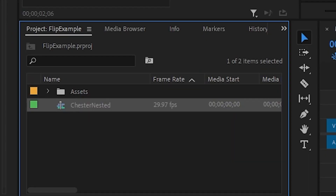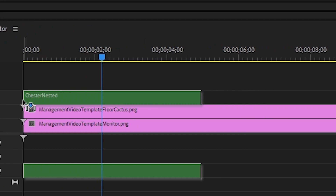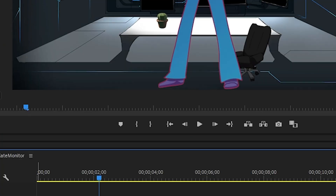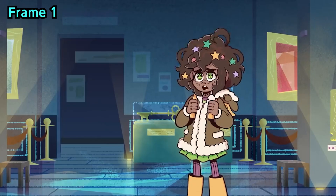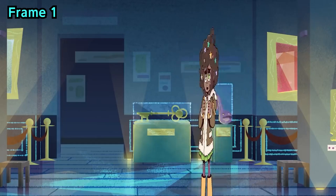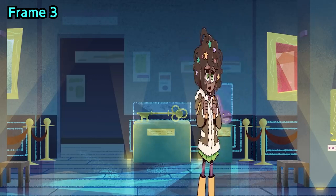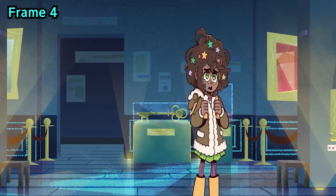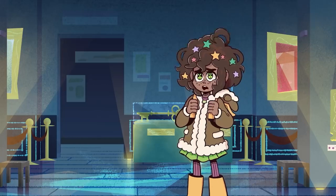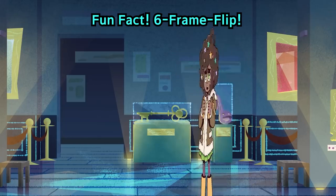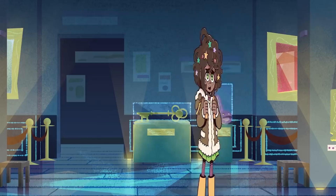So first, take your character and drop them down in the timeline. This is Chester and we're gonna flip him. If we go frame by frame, we can see that the character squishes a little bit just before the flip and then stretches back out over time. I like to call this the 6-frame flip.